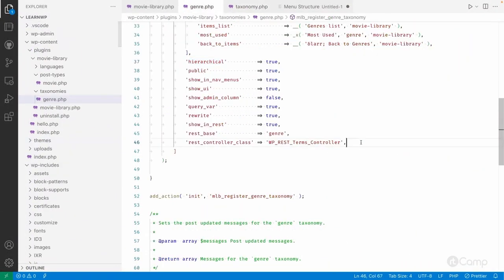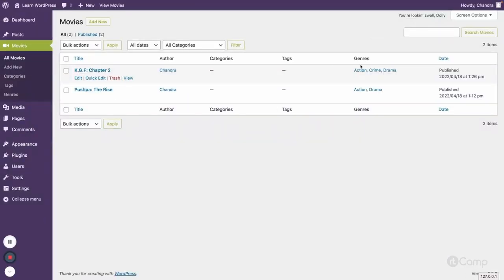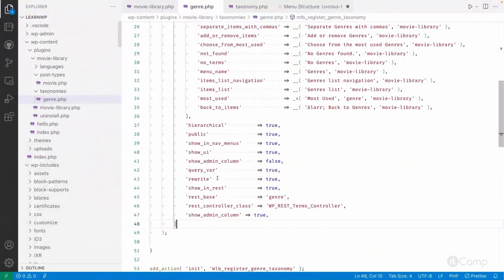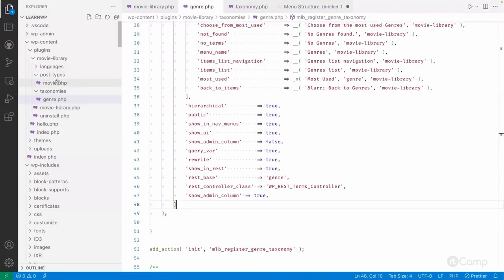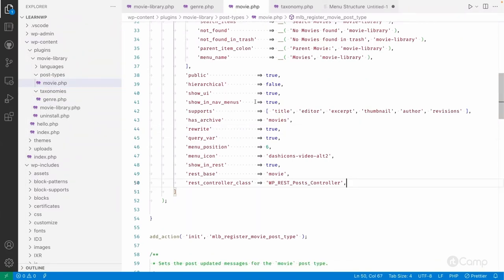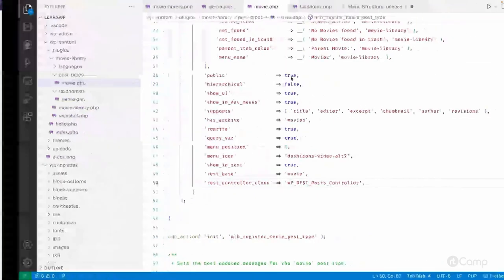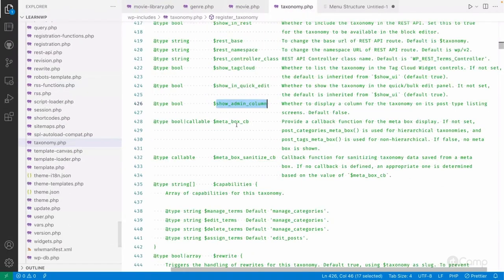If I copy the show_admin_column argument, pass it in, and set it to true, this will display the genre taxonomy column on the movies list. You can also remove categories and tags if not needed. Now, going to Movies, you can see the genre taxonomy column — showing which genre terms are assigned to each movie. This is how custom taxonomies work.